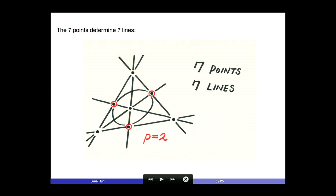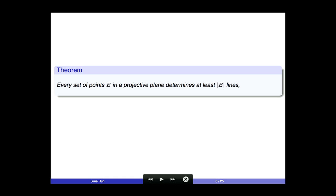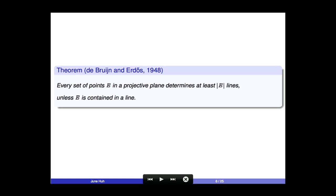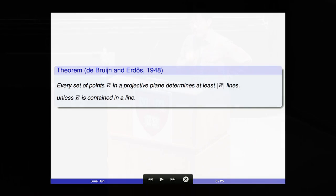In whatever case, there is a clear pattern: no matter which configuration of points you start with, you will always see at least as many lines as points — with exactly one exception, which is when your entire set of points is contained in a line. This is an old theorem in enumerative geometry — let me call it the theorem of de Bruijn and Erdős. This is, in fact, a Hard Lefschetz property.